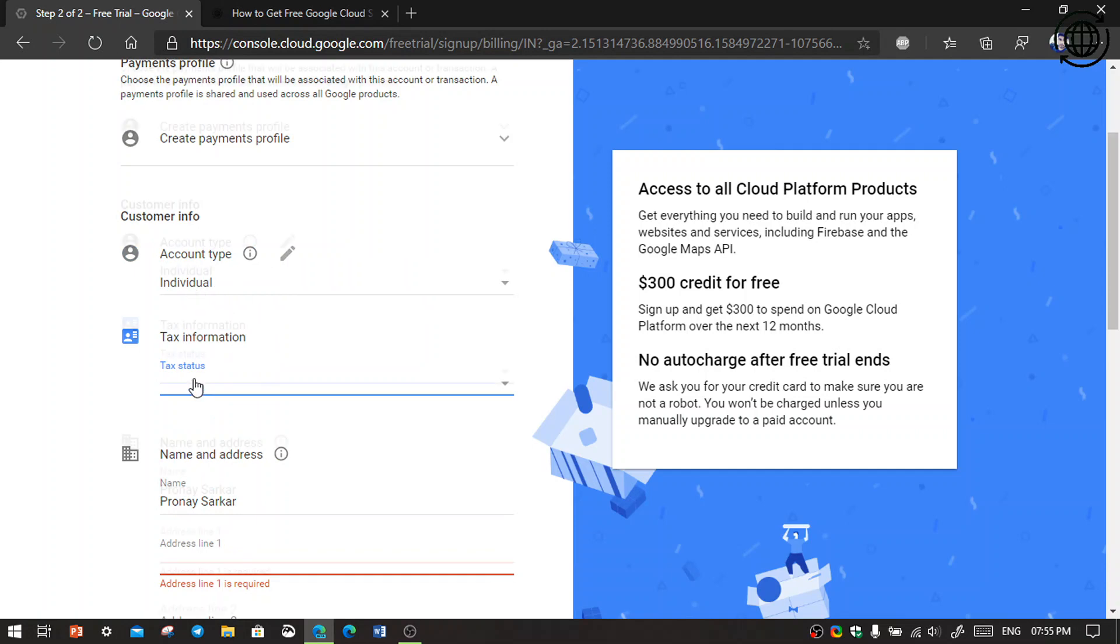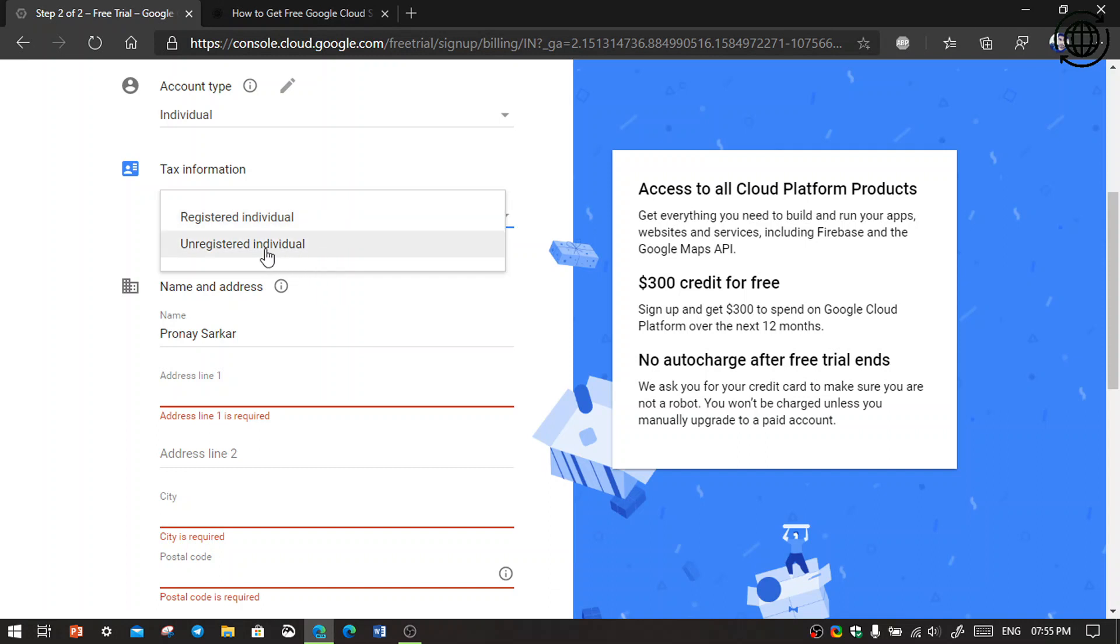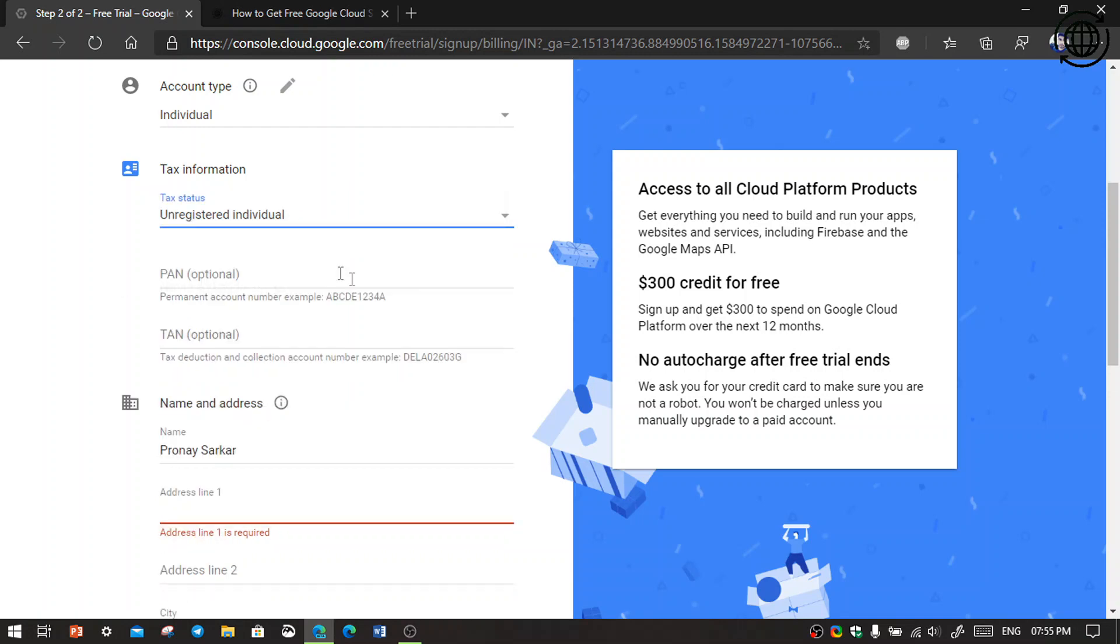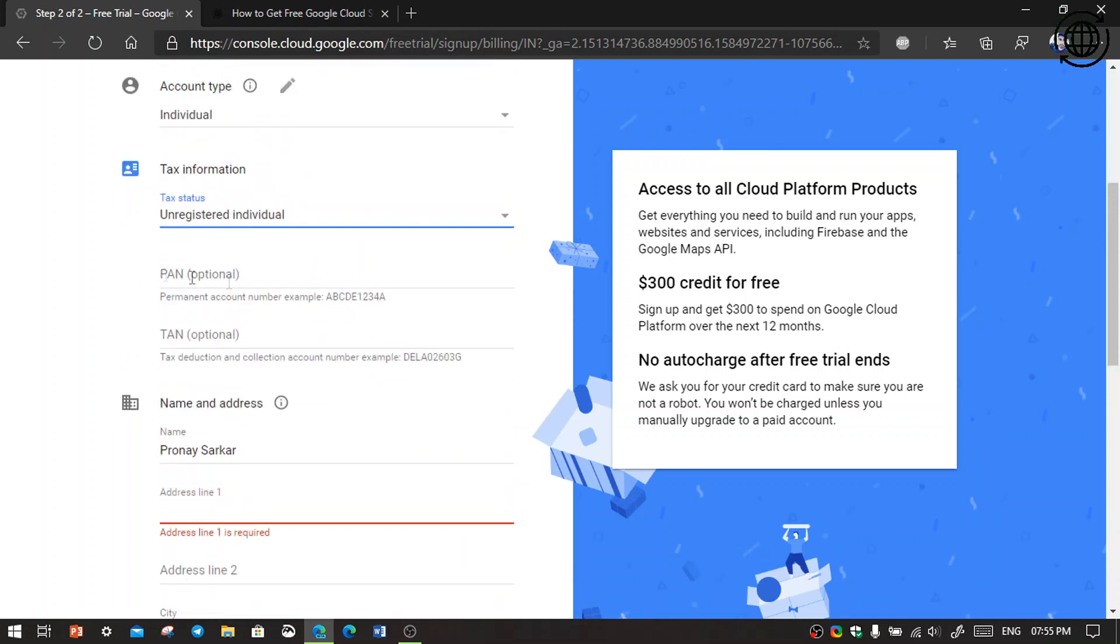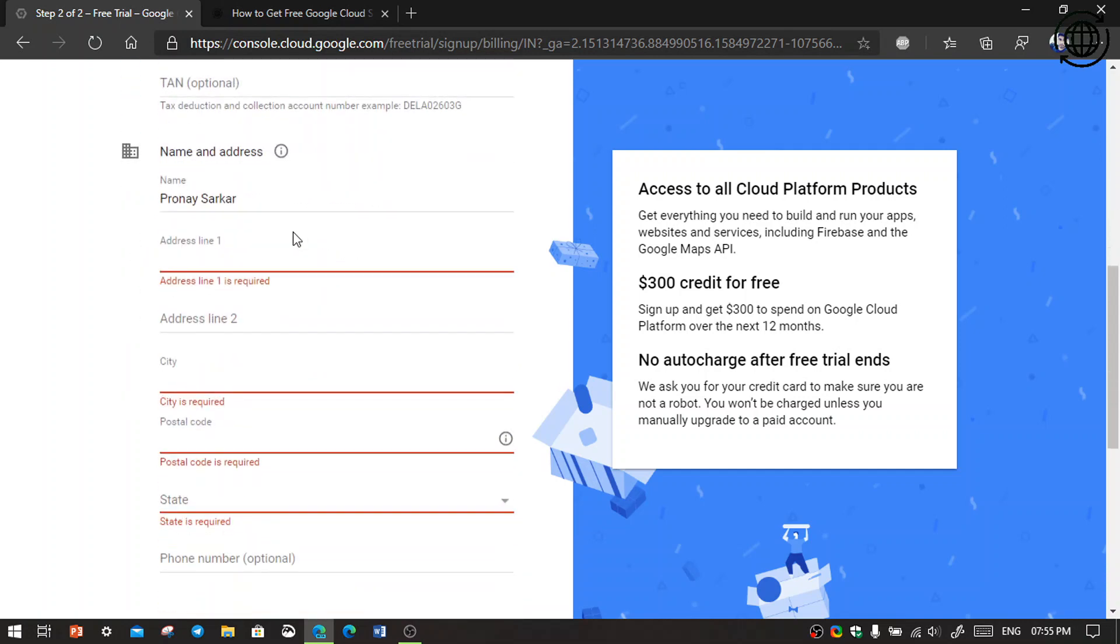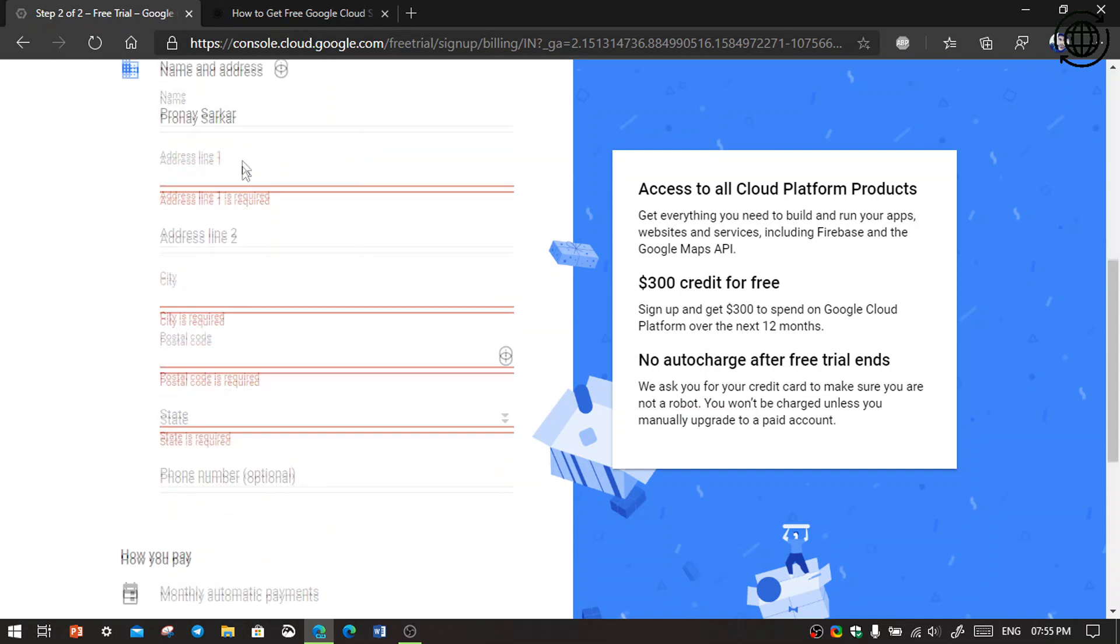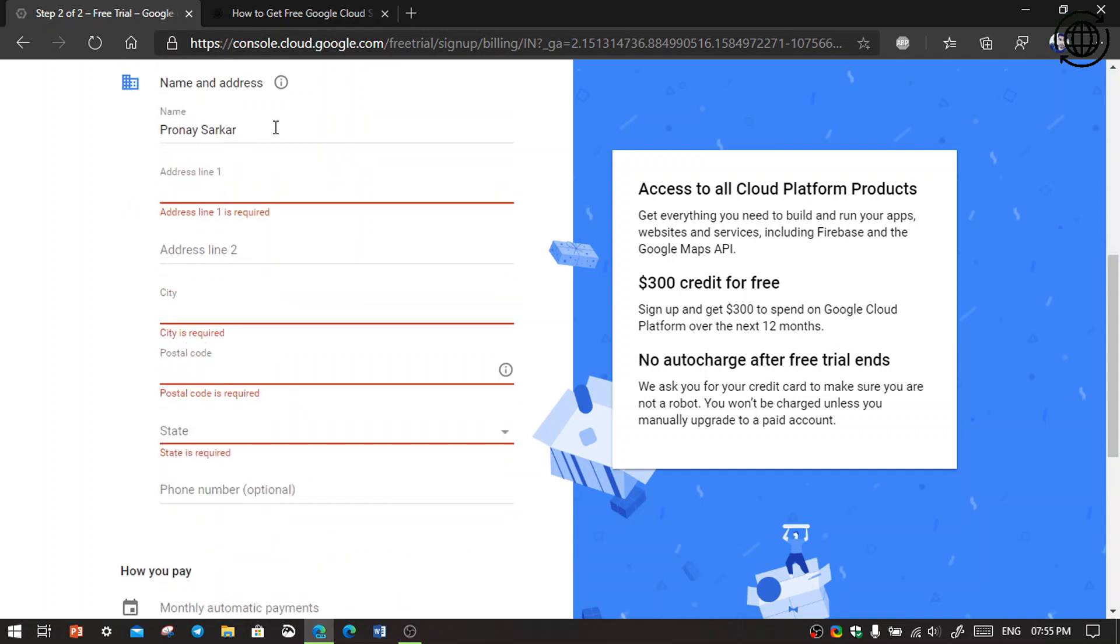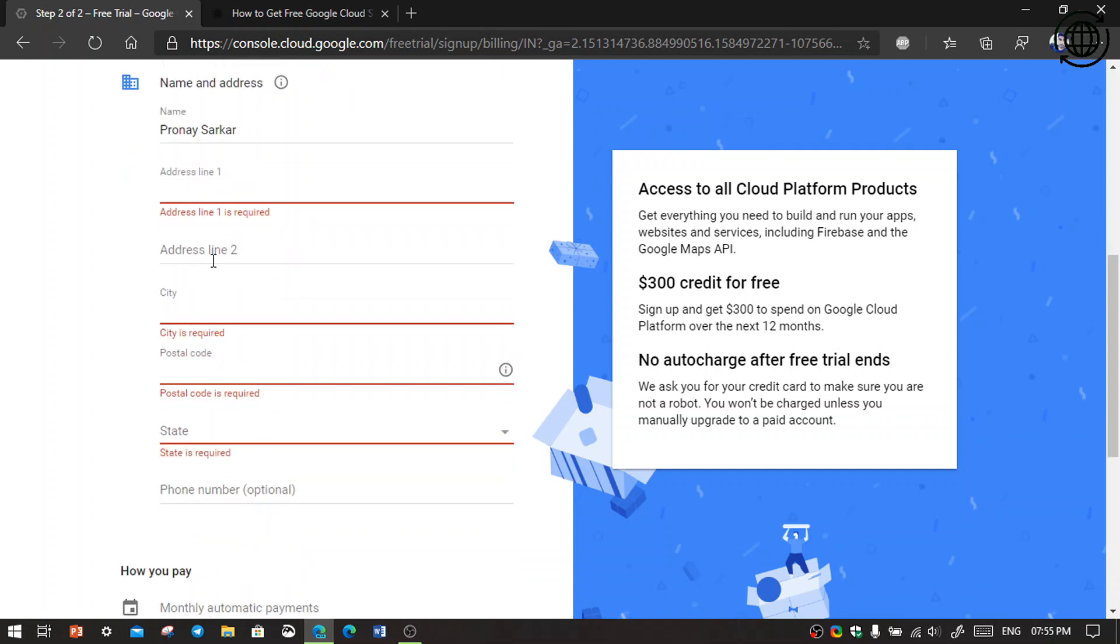Then tax status. If you have registered, click registered individual, then they will come to fill PAN detail and TIN details. These are optional so I will leave them. The name and address, I will prefer you to fill this box with your original data. Don't put the wrong data because they will verify you. So fill your address and your city, postal code, and state.